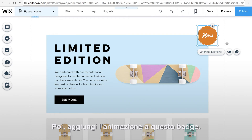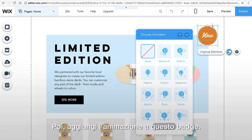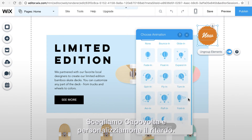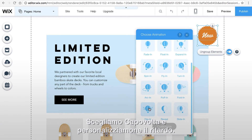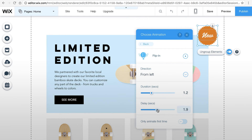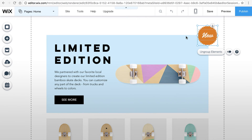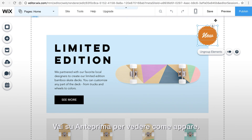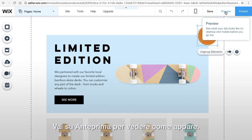Finally, add animation to this badge. This time we'll choose flip in and customize to delay. Preview to check that out.